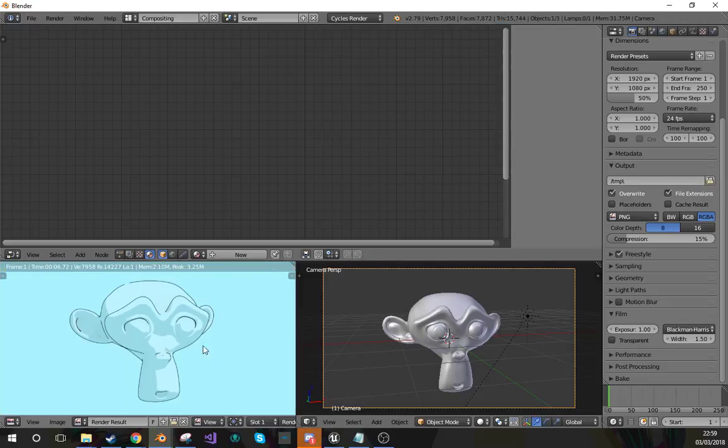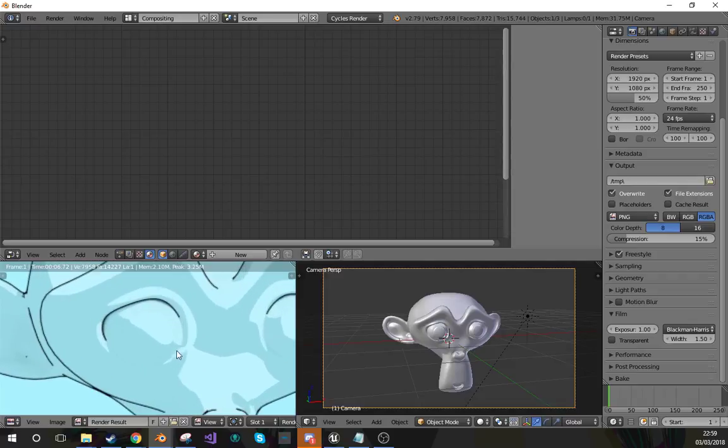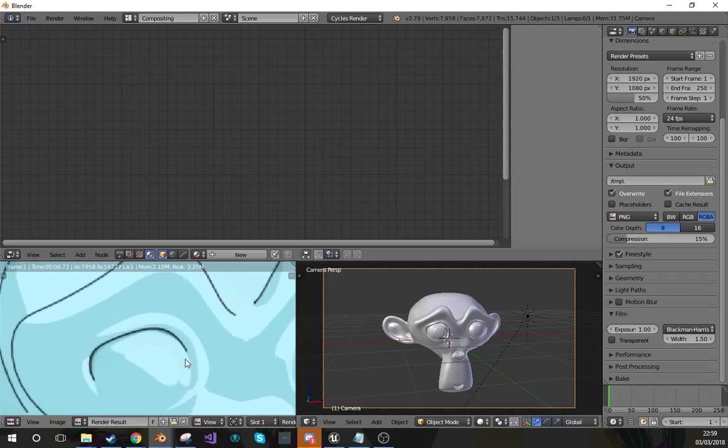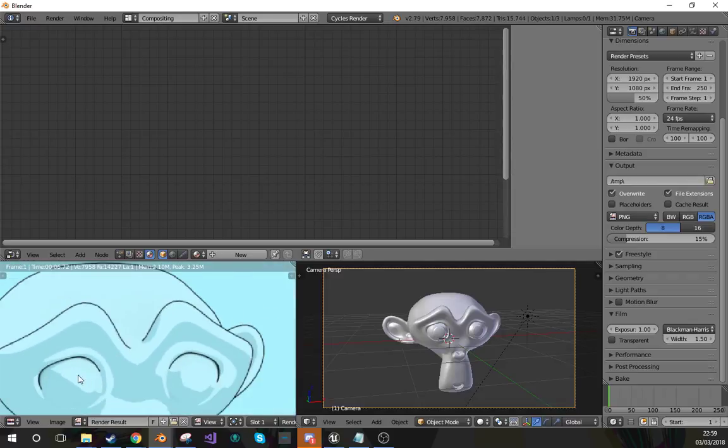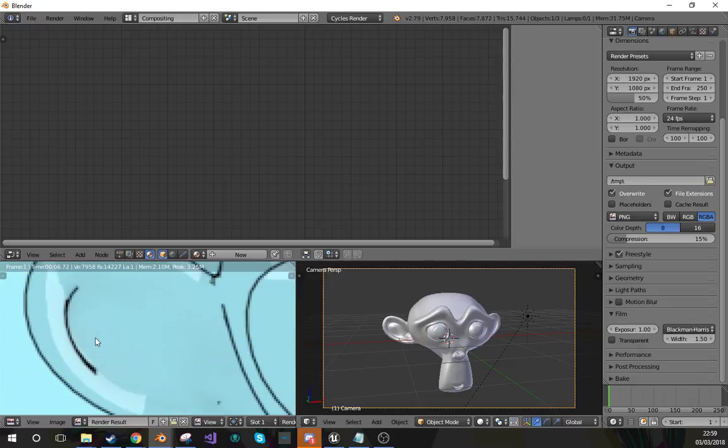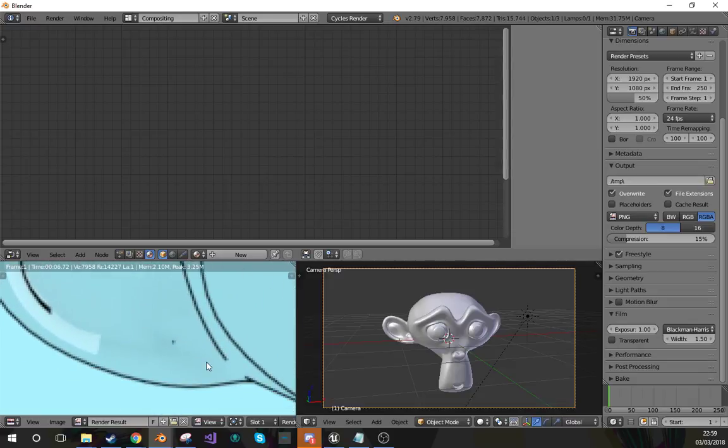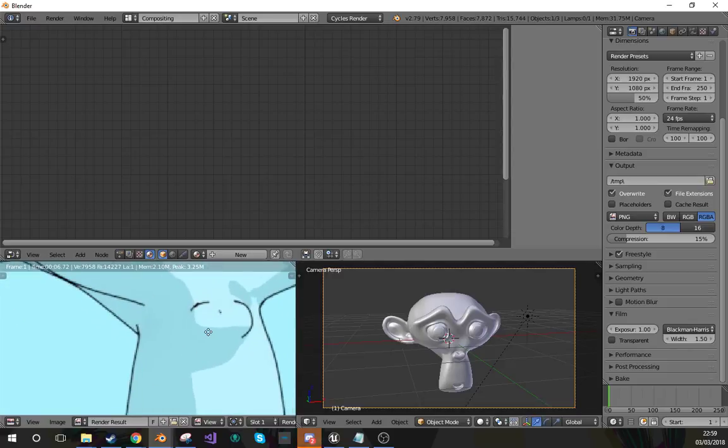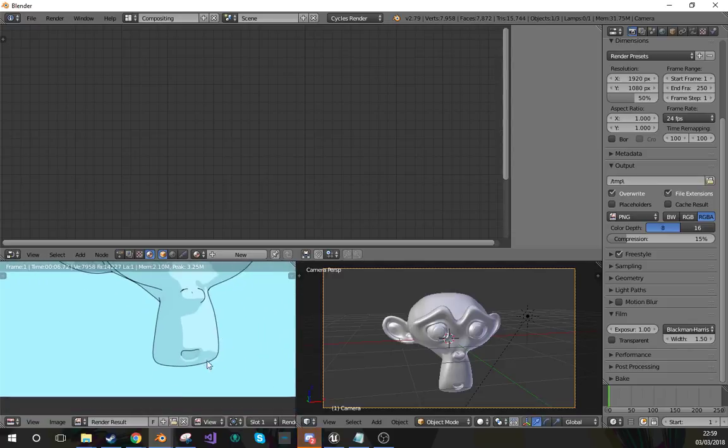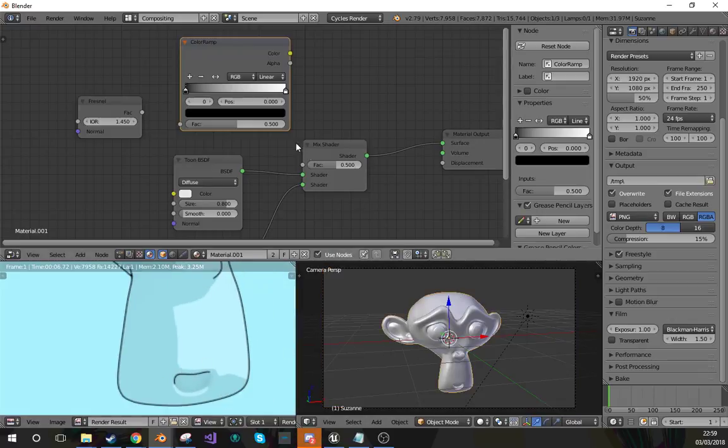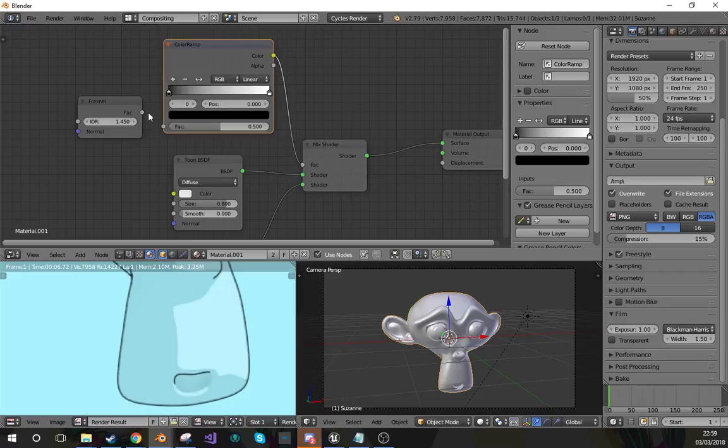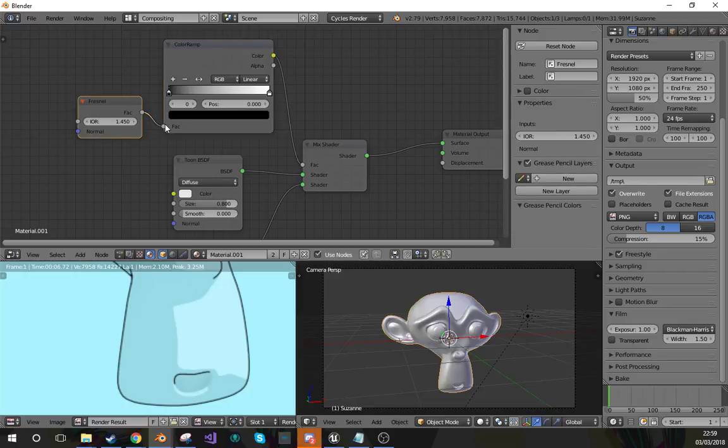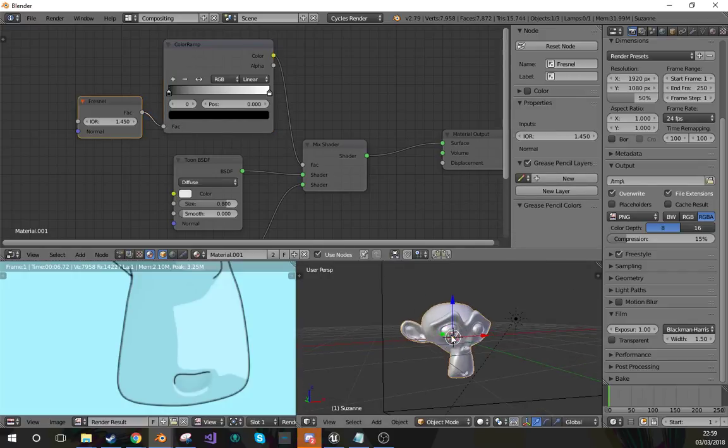It would give it a more or less decent outline. I don't like it that much because you get weird stuff like points and weird edges. This method I'm going to do will solve that slightly. If I use a Fresnel and a color ramp...